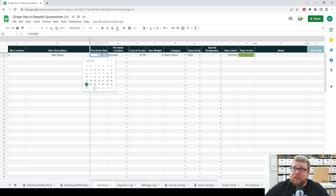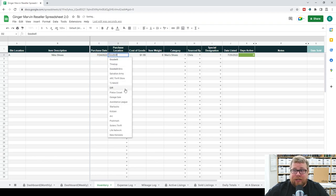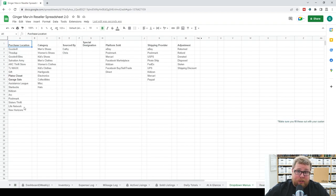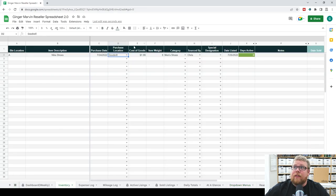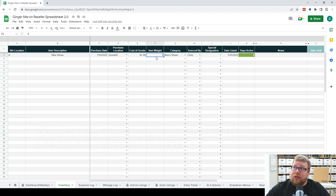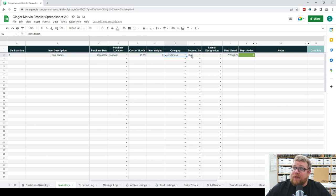Then put in your purchase date — all you have to do is double-click and select the date. Same with purchase location — this is all based on your dropdown menus tab. Then add in your cost of goods. We like to weigh our items before we list them so we can easily figure out shipping costs when we get offers. So we put our ounces in the item weight column. In this case, these shoes weigh eight ounces — they're light Nike men's shoes, under a pound.